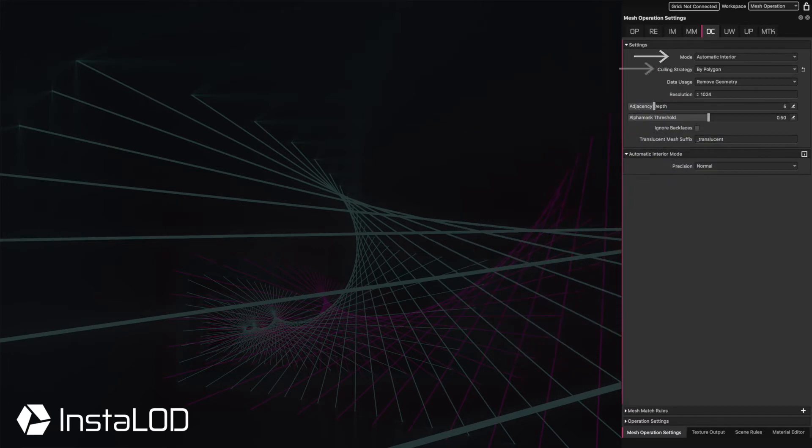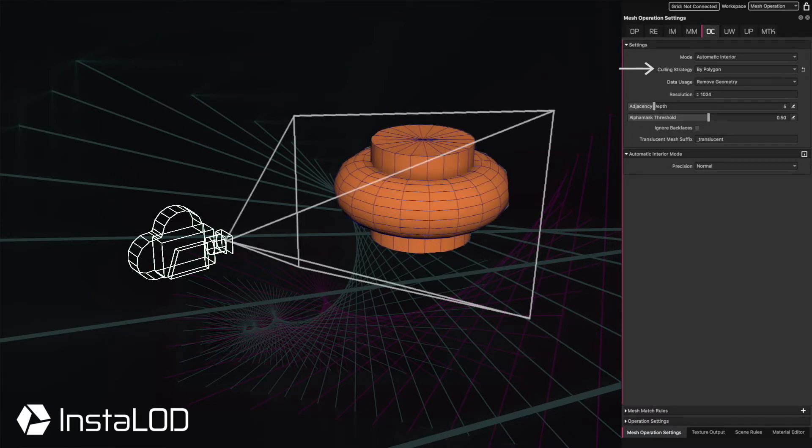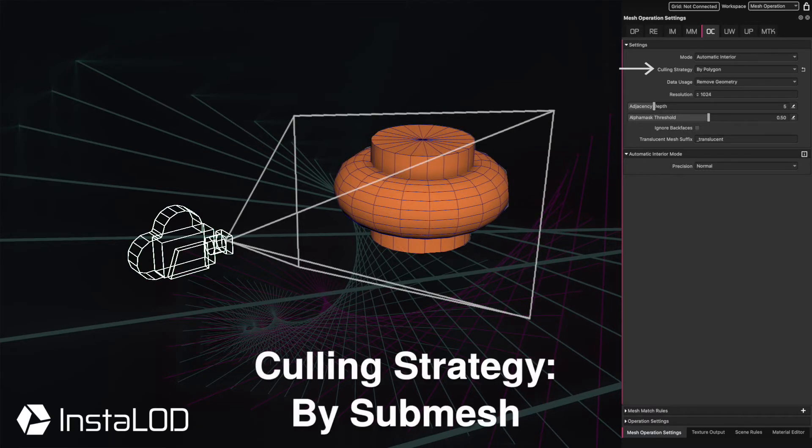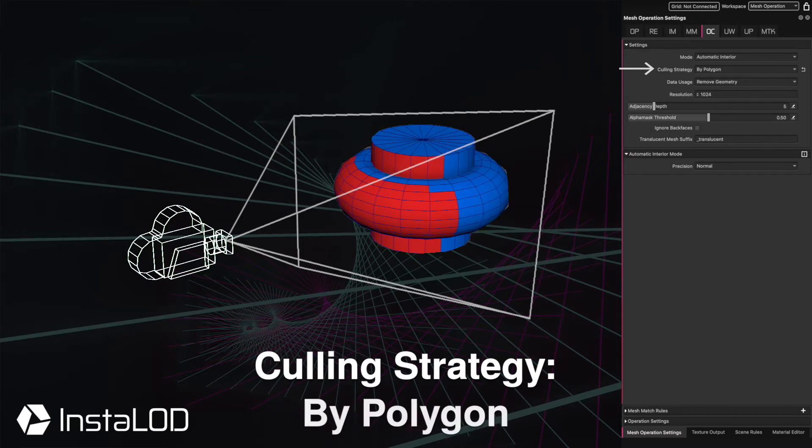Using the culling strategy, we can decide what Instalod should look at: either entire objects, submeshes, or individual polygons.